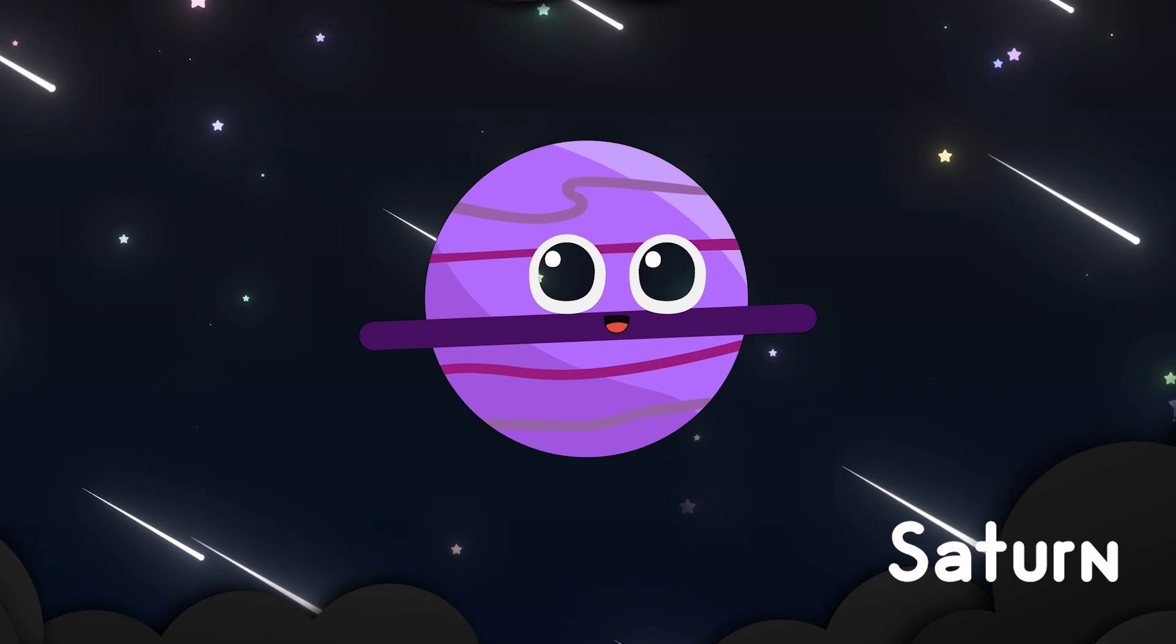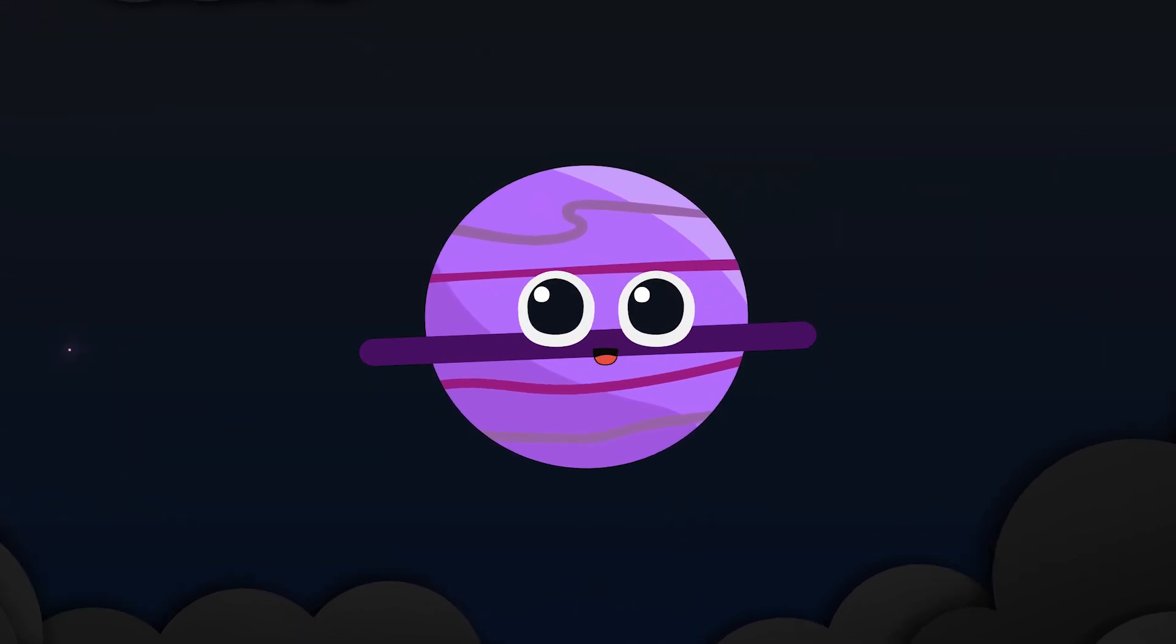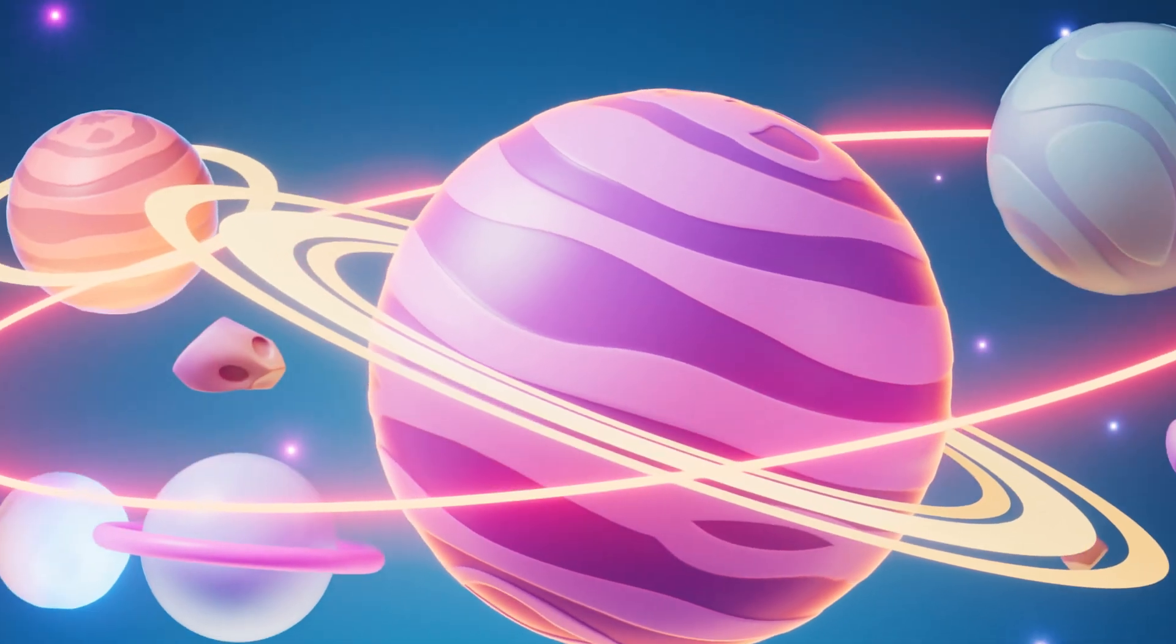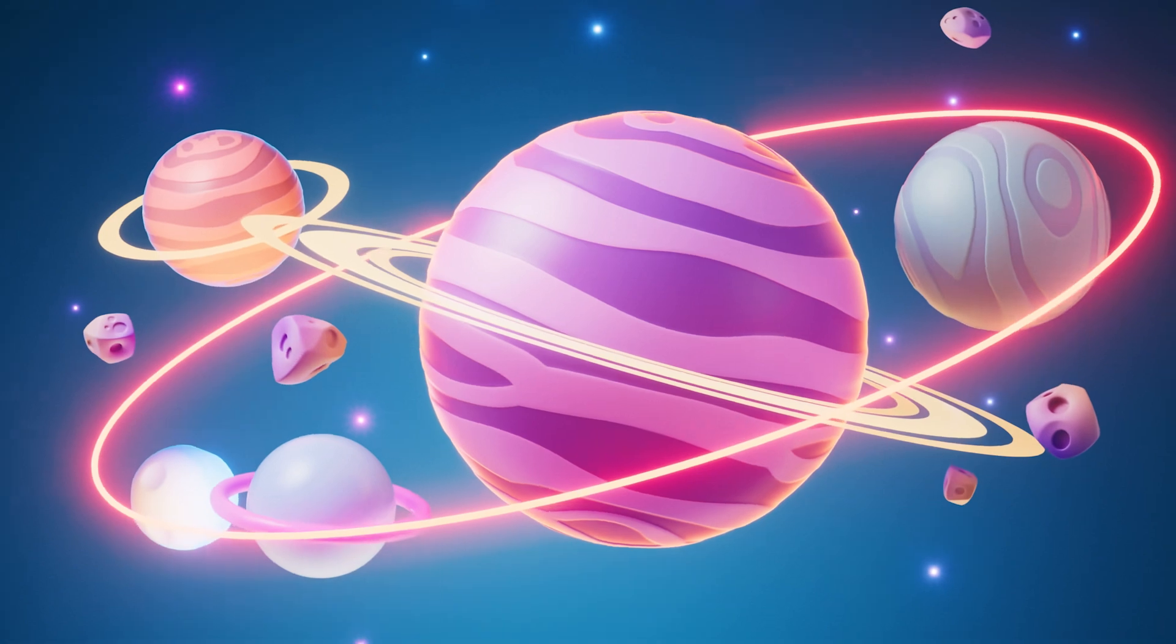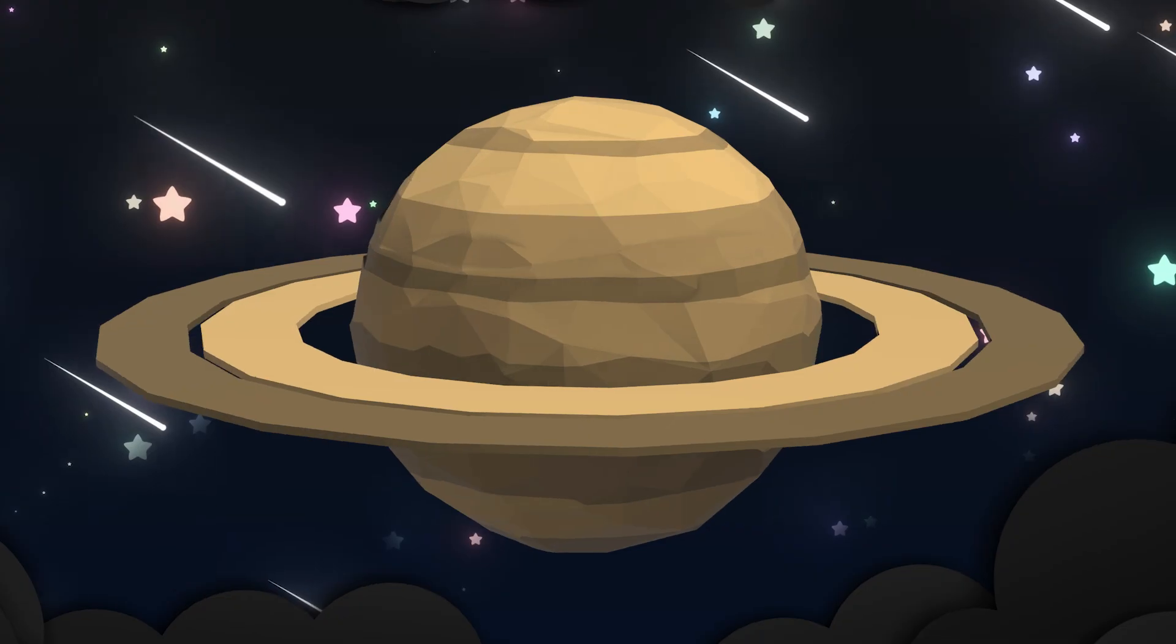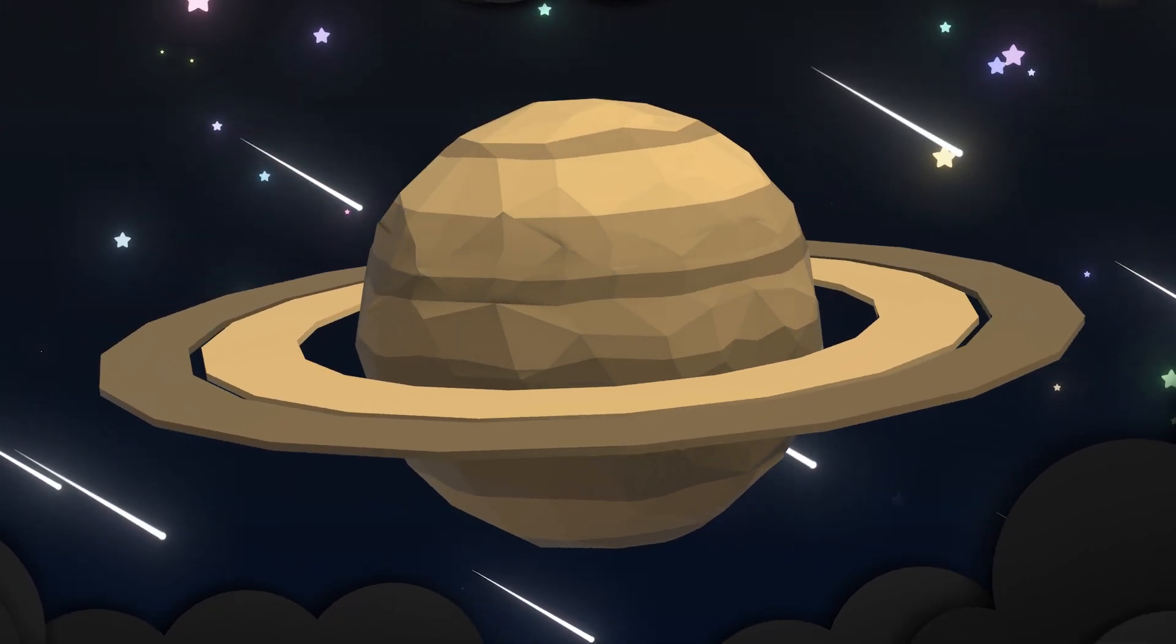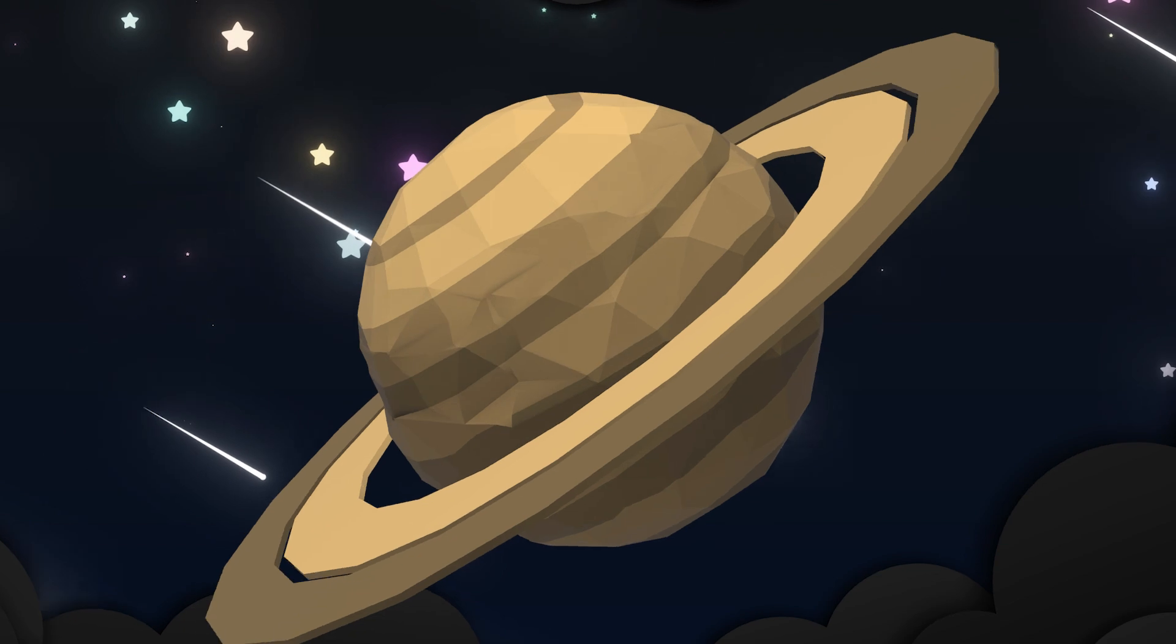Saturn wears rings of icy light, spinning slowly, soft and bright. A golden glowing sky so far, a frozen crown beneath the star.